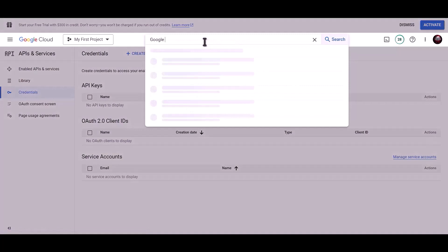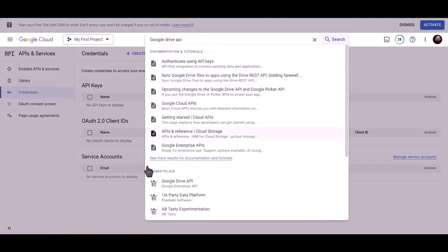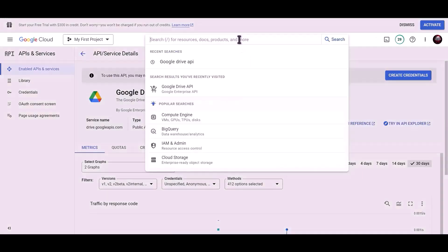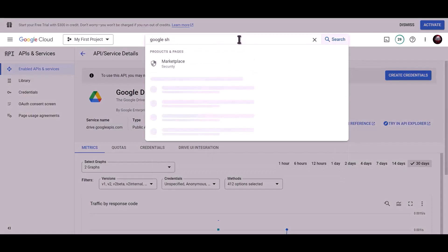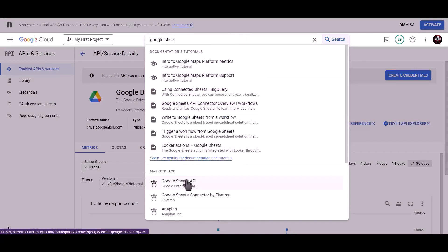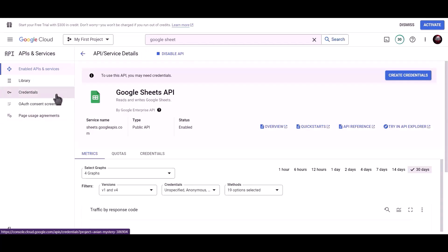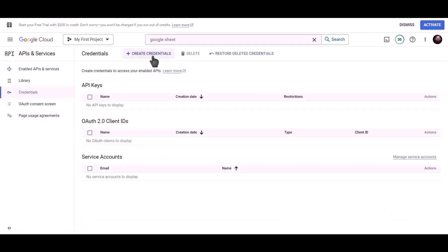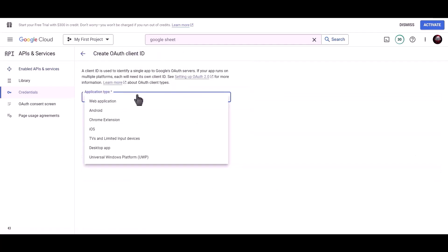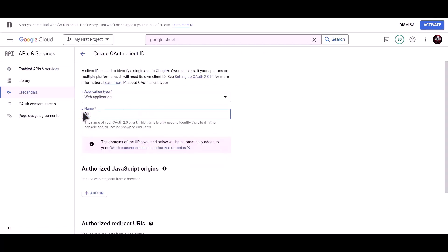Now search for the Google Drive API. Click on Enable, then search for the Google Sheets API. Click on Enable, then click on Credentials, click on Create Credentials, and choose OAuth Client ID. Set the application type to Web Application and name it BID Integrations.